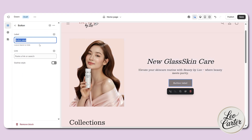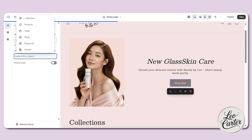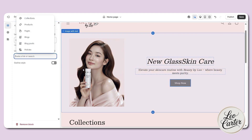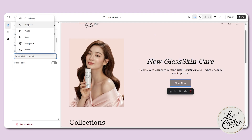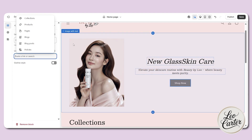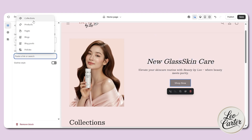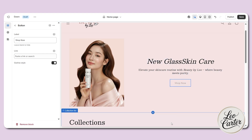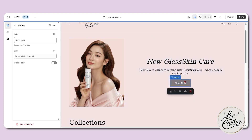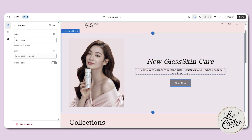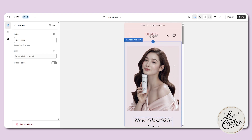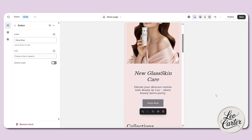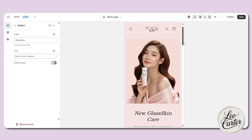Now there is a button label. Click on it and you can write something like 'shop now.' Here you can add the link to a specific product, collection, or page depending on what you're showcasing. If you want to outline the button style, you can do that, or you can go with the black one. This is how it's going to appear on your phone — very simple and nice.